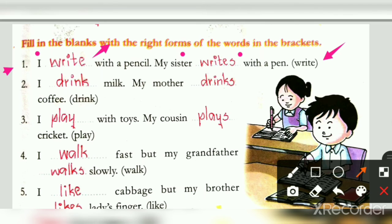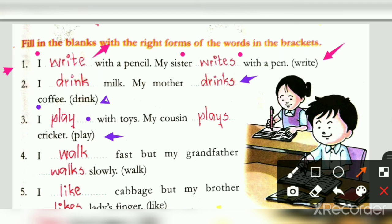Next, the word is 'play': I dash with toys, my cousin dash cricket. 'I' is a pronoun, so only the base verb. 'Cousin' is singular, so after the singular noun, verb with S should come. Next, the word is 'walk': I dash fast, but my grandfather dash slowly — I walk fast, but my grandfather walks slowly. 'I' is a pronoun so only the verb; grandfather is a singular person, so verb with S.